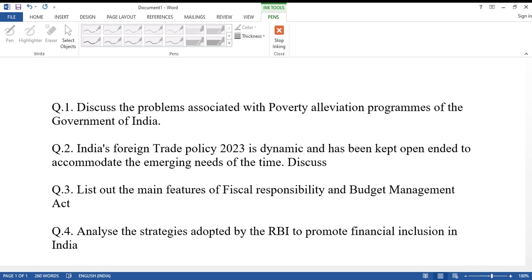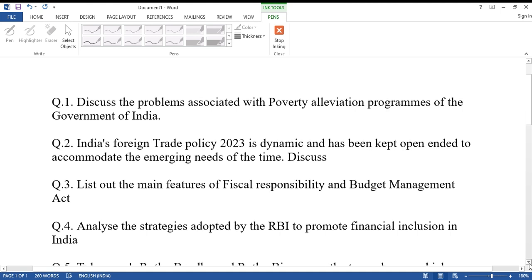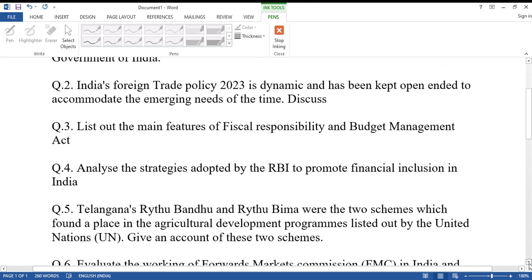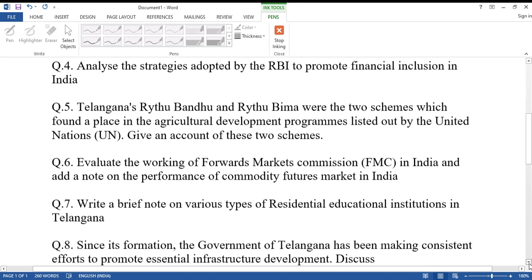Question number four: Analyze the strategies adopted by the RBI to promote financial inclusion in India.